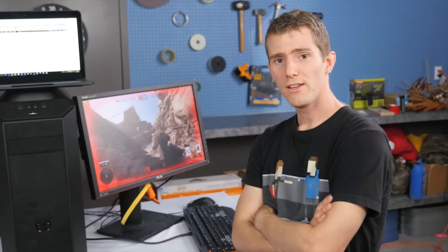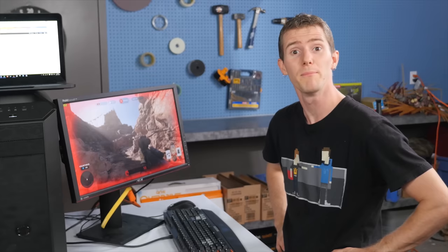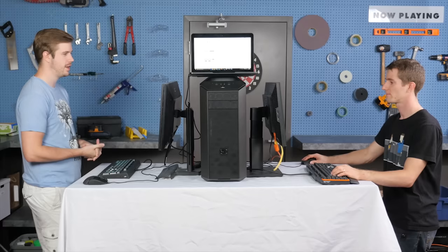So now that we've gotten this far, I mean, what's the fun of having a dual-headed gaming box if you don't have somebody to enjoy it with? Let's go get Luke.